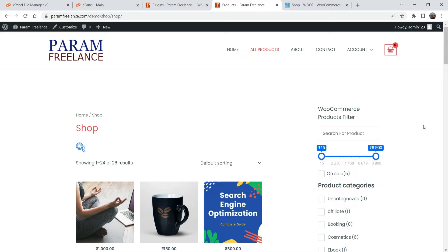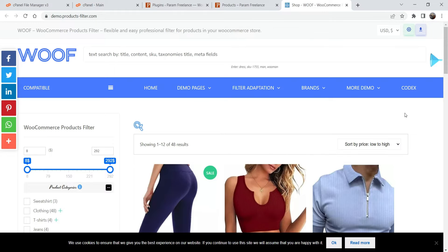It's not just for Elementor or Astra theme — you can use it on any theme. You can create a sidebar and put a shortcode in the sidebar and it will show the product filter for the shop page. This plugin does have a pro version with many additional features — let me show you an example of the pro version website.